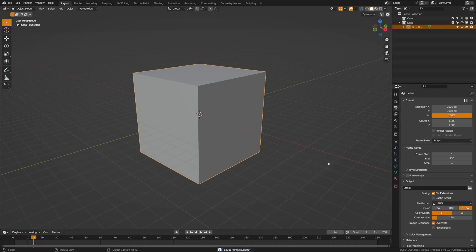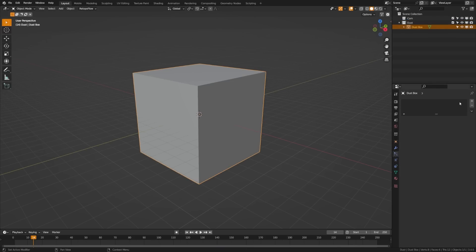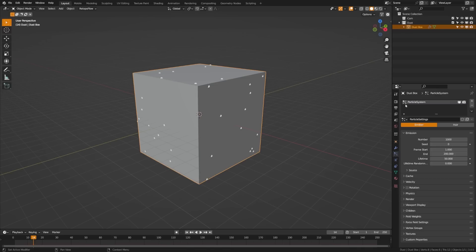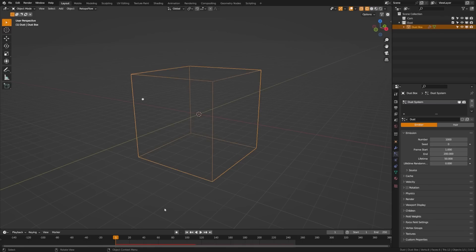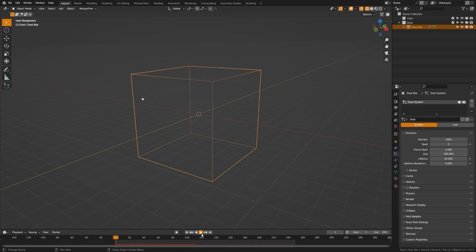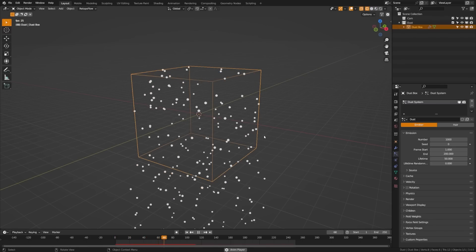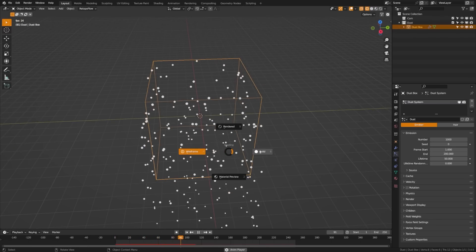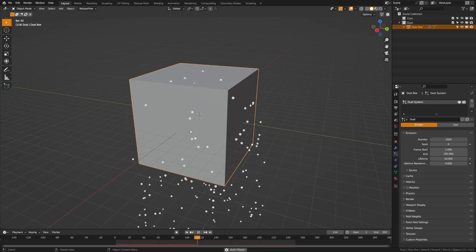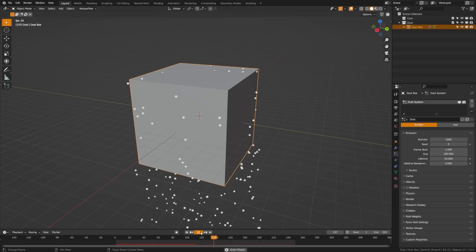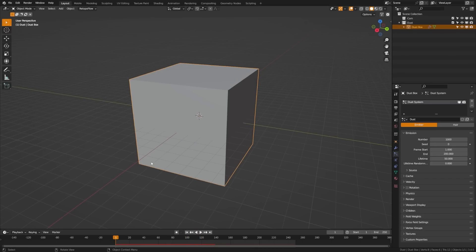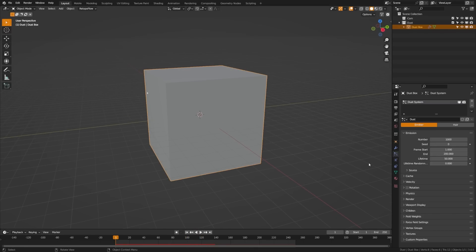Now with our cube selected, what we can do is come down here to the particle system. We're going to click a new system here. So let's call this the dust system. And then down here, we will call these particles dust. So now if I switch over to wireframe view here and I hit play, we can see that we're getting particles on our cube, but you can see that they're coming from the outside of the cube and we want them to come from the volume of the cube.